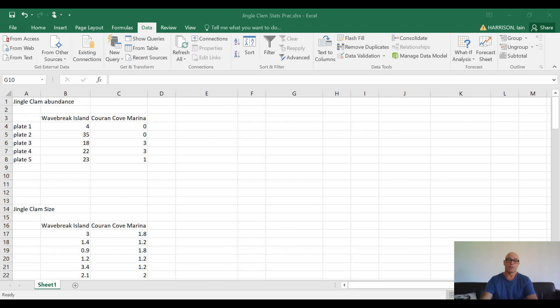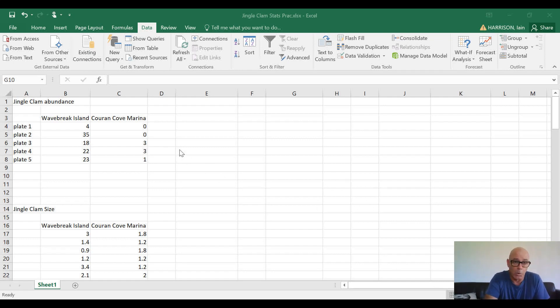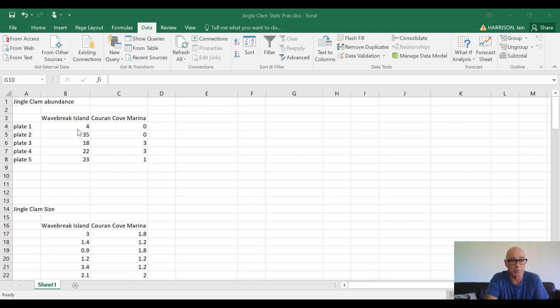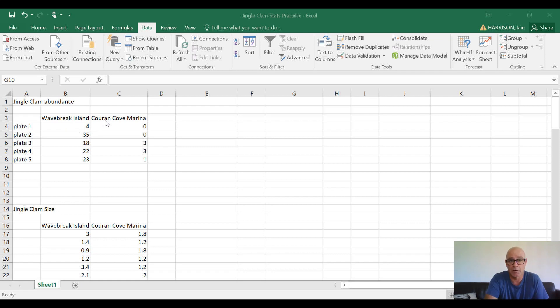You can see in front of us here, I've created a worksheet in Excel. I've entered in some of the data—in this case, it's jingle clam abundance, the number of jingle clams that were found on each plate of a five-plate ARMS unit at both Wakebreak Island and Coran Cove Marina.